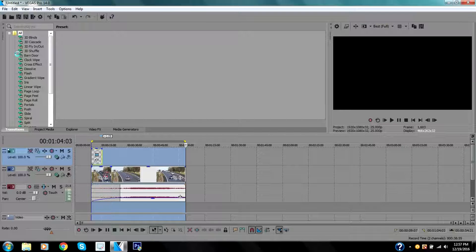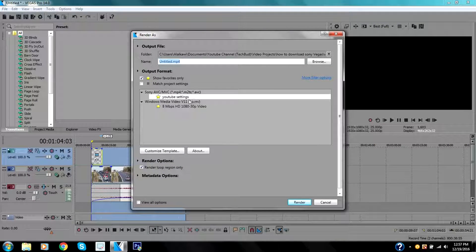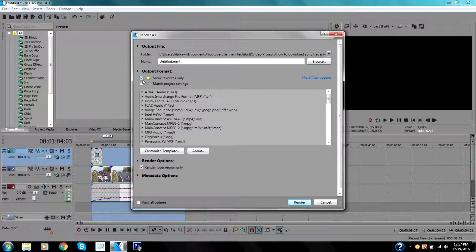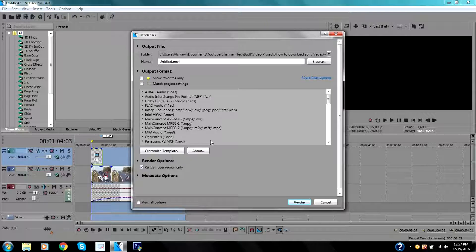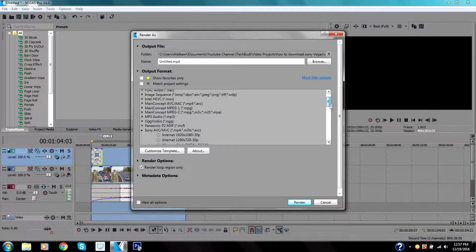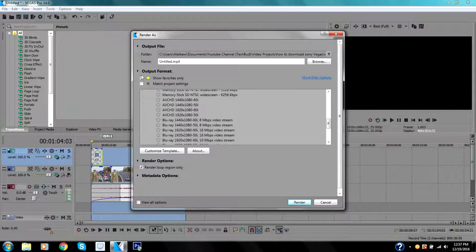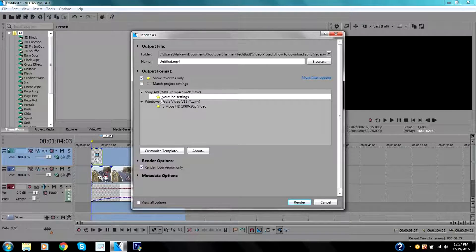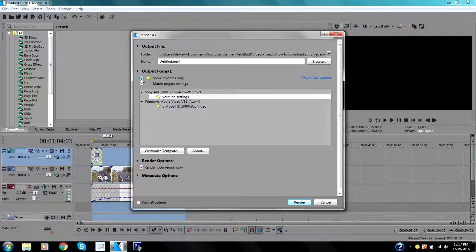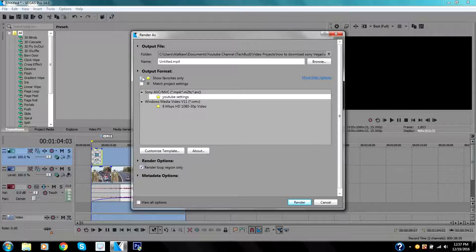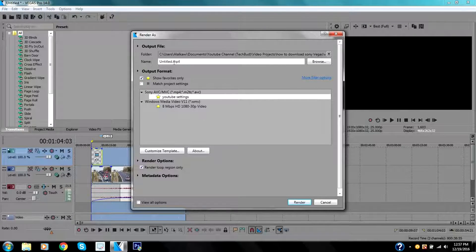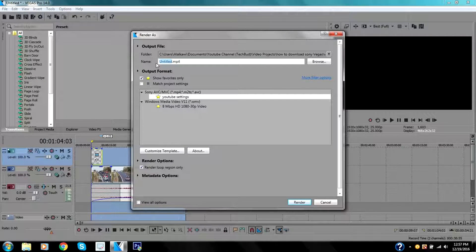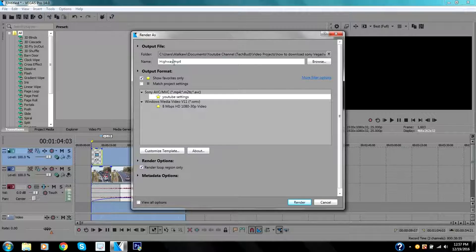Sorry guys, my computer's a little slow. You can choose whatever format you want to render your video. I already have a favorite one—it's for YouTube setting. I'm going to click on it. Once again you can choose whatever you want and name the video you just did. I'm going to name it Highway.